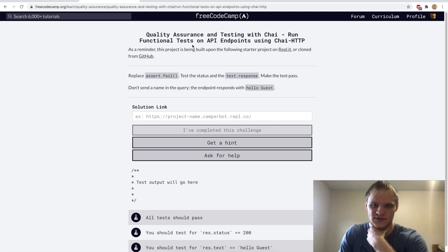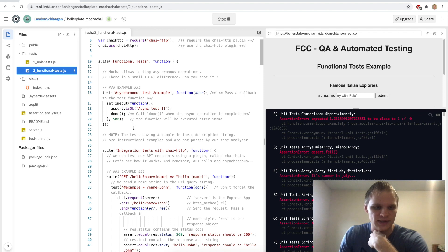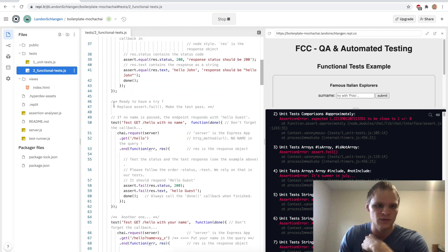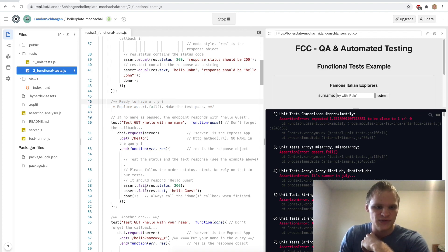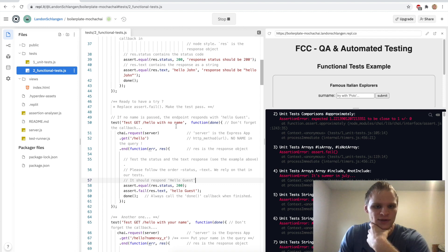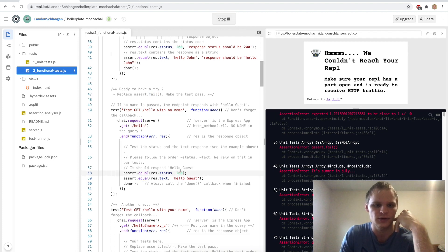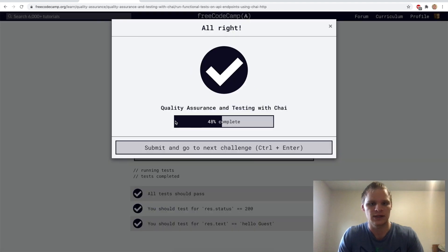Now we have to do functional tests — test the status and the text response. The endpoint responds with 'hello guest' when no name is sent in the query. Going to the functional tests — right now it's just doing assert.fail. We need to do assert.equal to make sure the status is OK, and then check if the text equals 'hello guest'. Testing it — and yep, it does work.